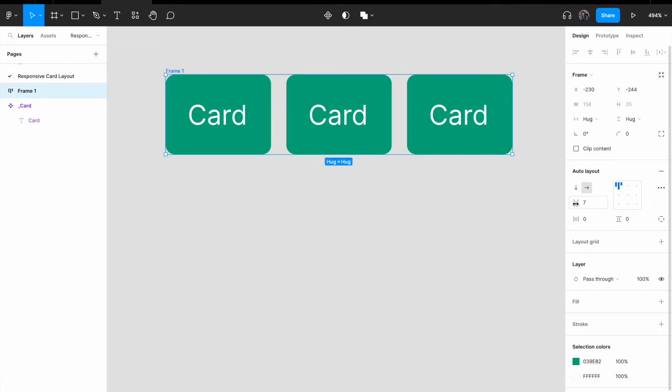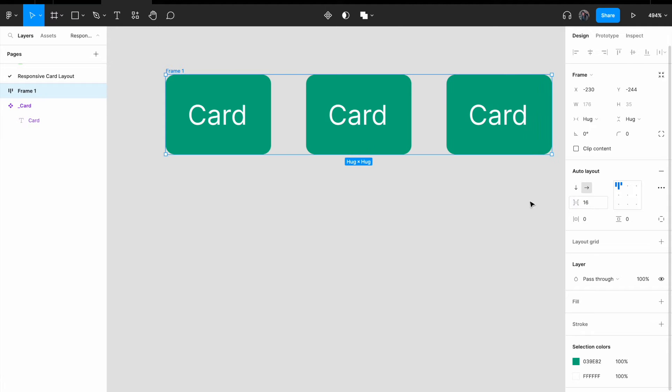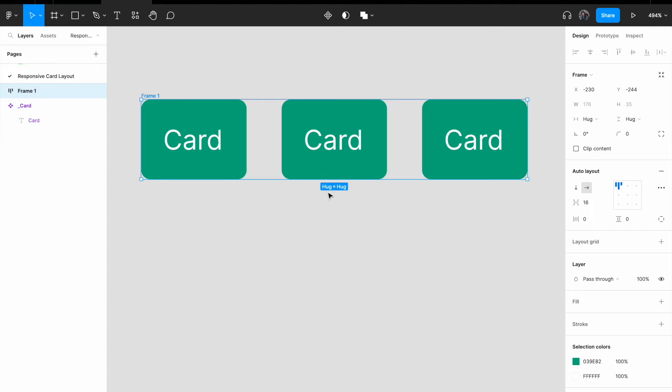And for the spacing between items, I'm going to give it 16px. So I'm just going to call these cards. Select these cards.